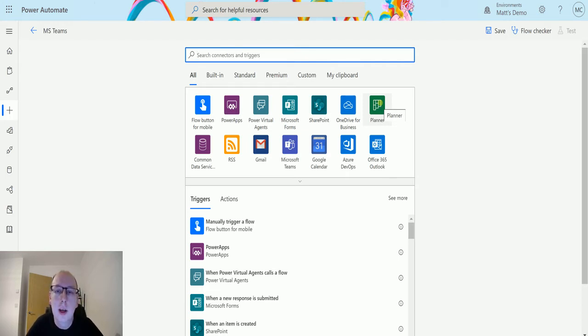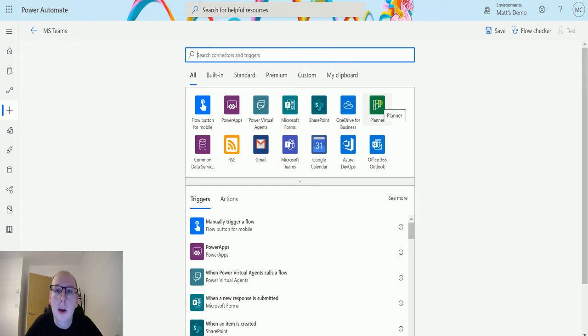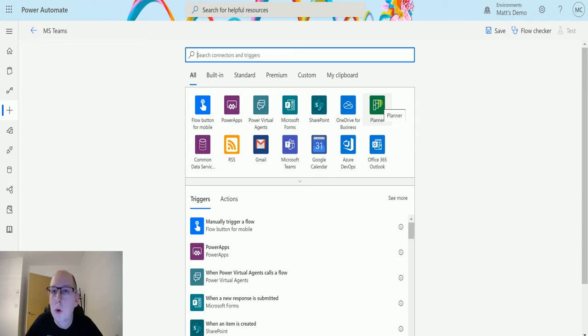So this trigger allows you to trigger a flow based on a new channel message in your Teams. So you pass in the team, you pass in the channel and when a new message goes into that channel you can automate something. So let's take a look at it.